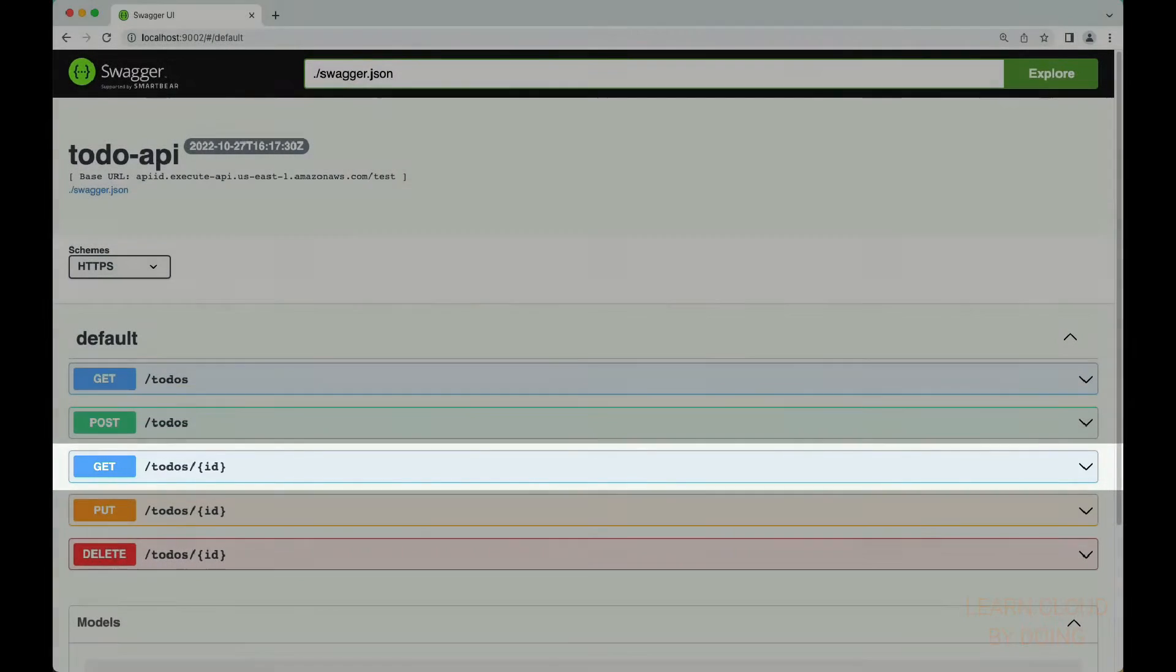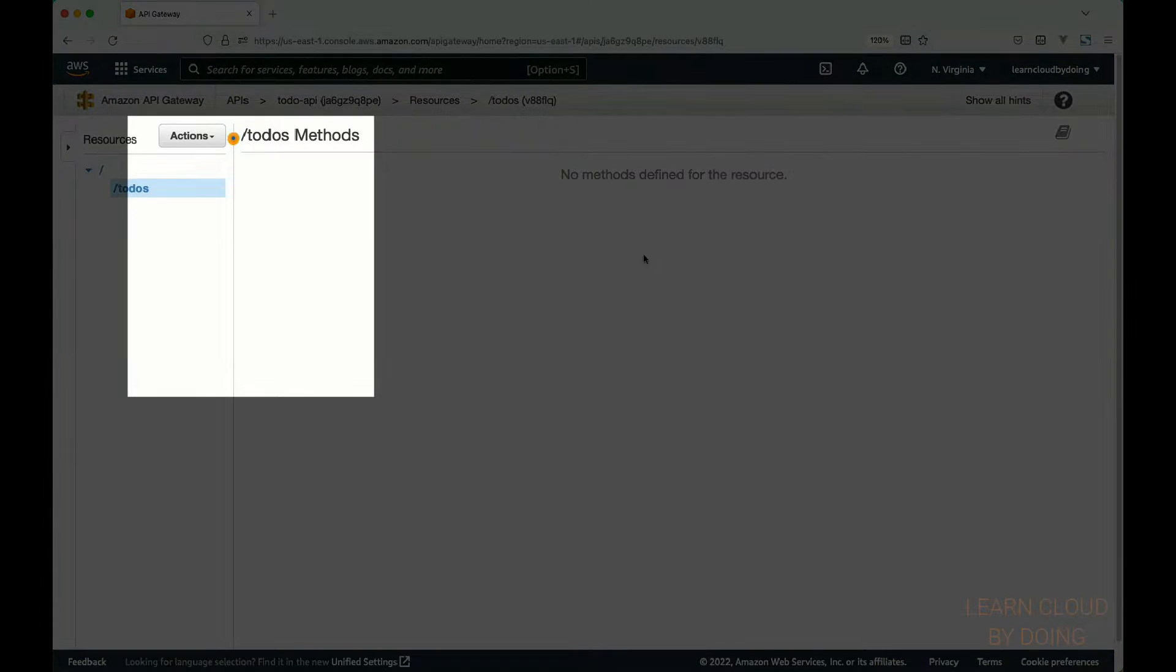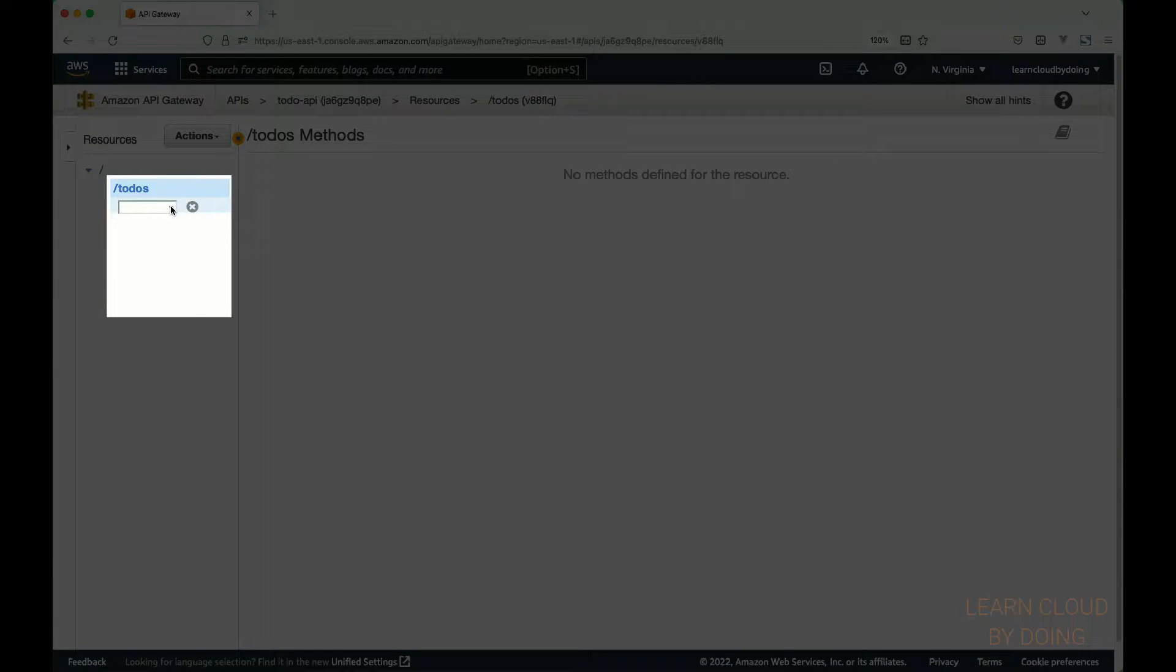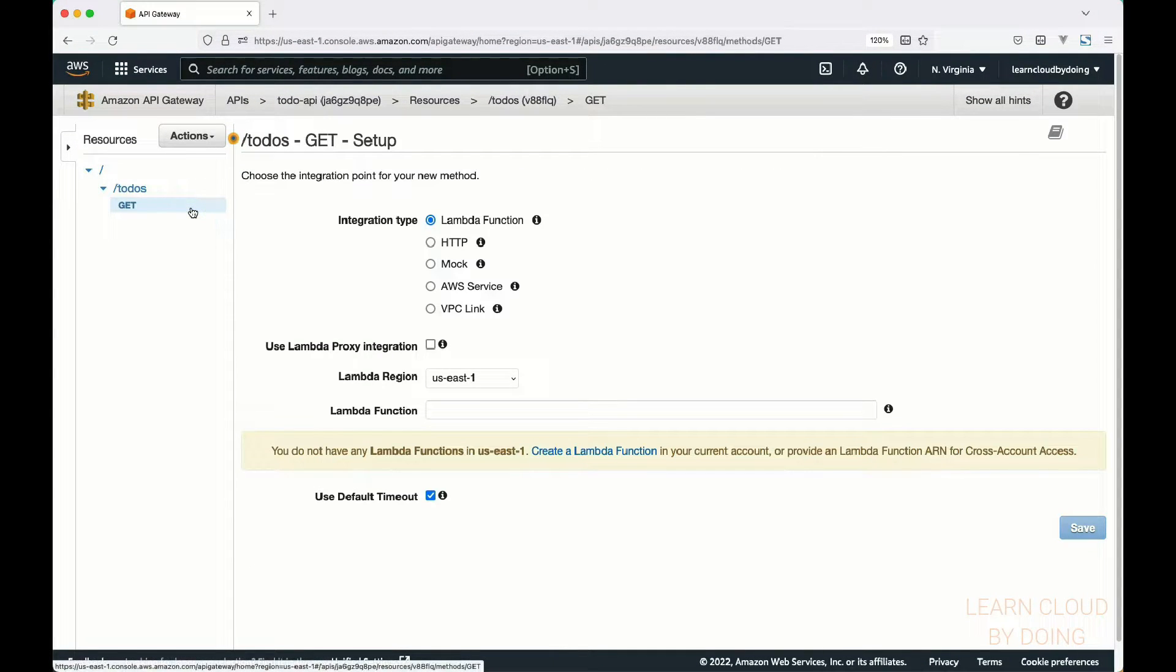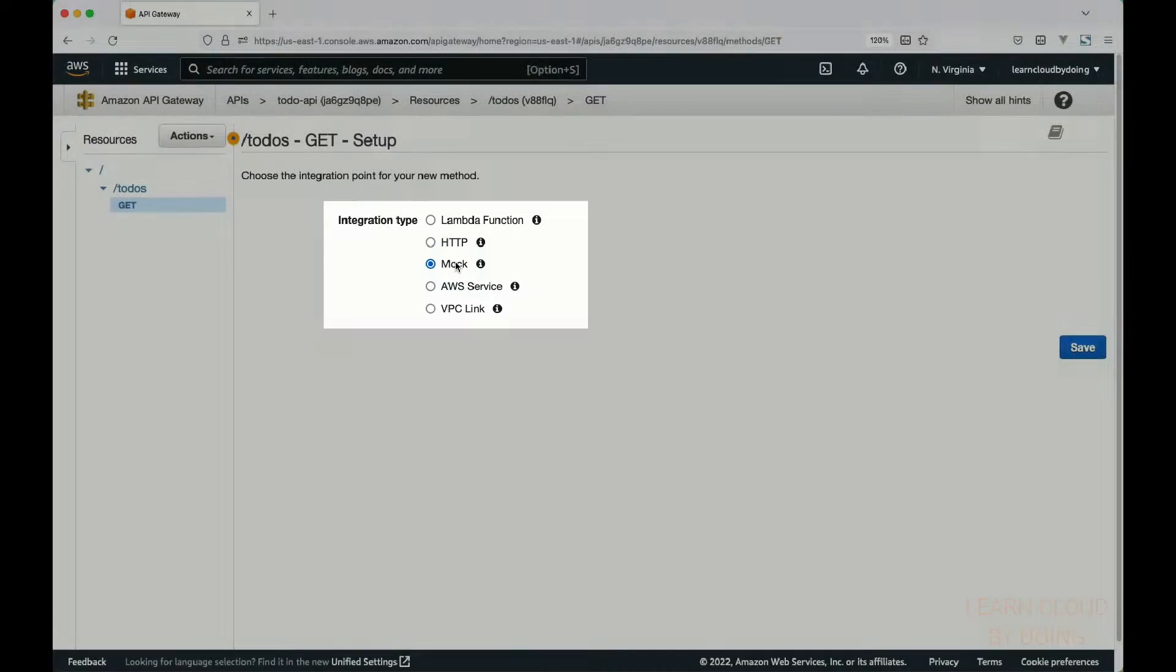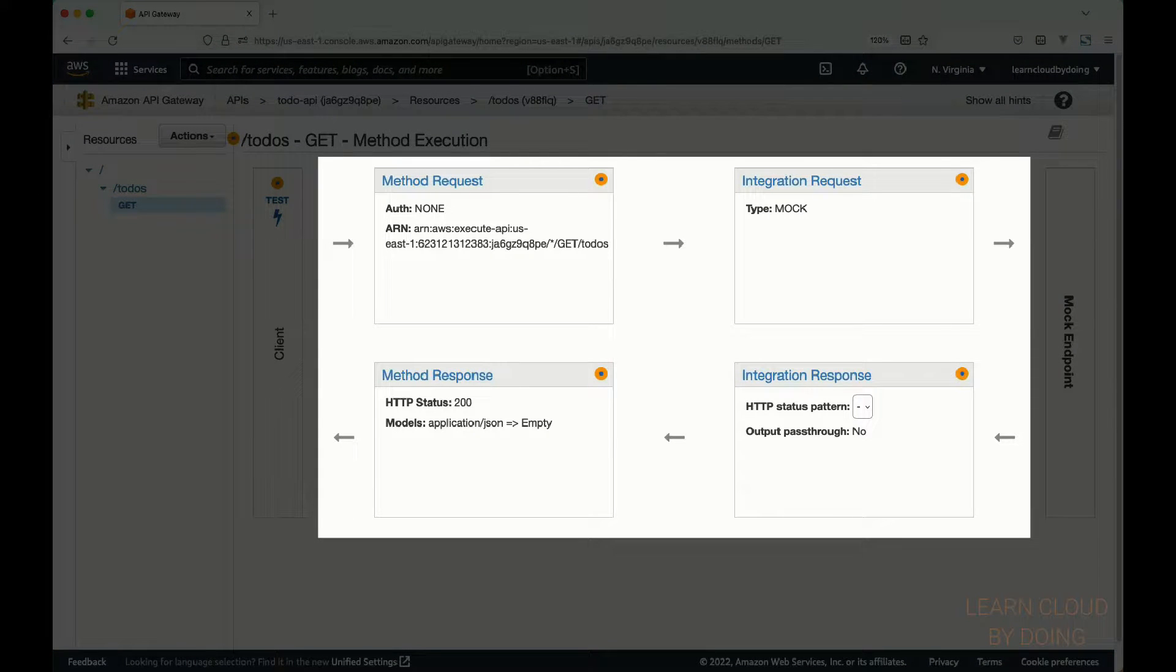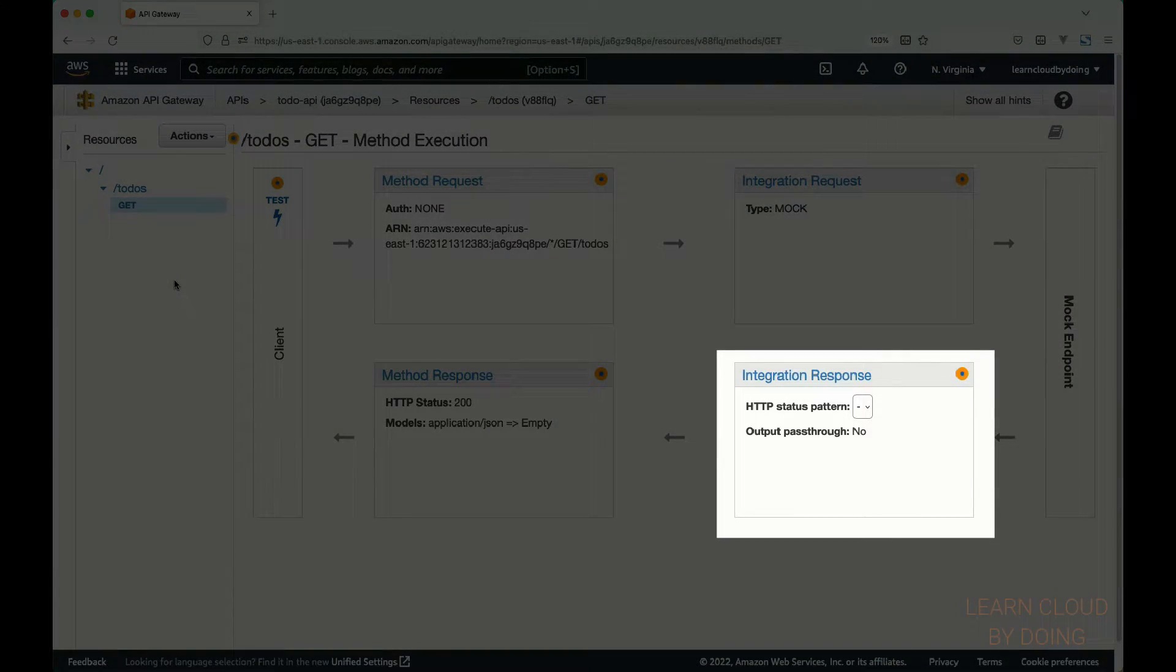First off, let's create the method that queries all to-do data. To do so, click actions and select create method. In the dropdown list, choose GET and confirm. For the integration type, select mock and save. The method execution page shows the path a request follows back and forth the backend. To simulate a response, choose integration response.